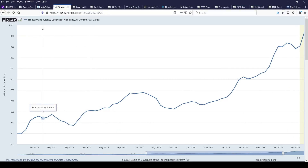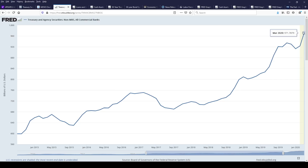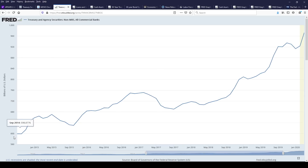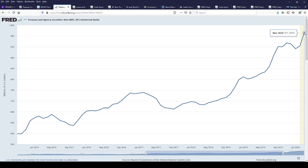Let's start here with treasury and agency securities. The SLR rule came in on September 3rd, 2014. It was suspended on April 1st, 2020. Let's just look at the positioning between those two times. Here are treasury and agency non-mortgage-backed securities — U.S. treasuries held at all commercial banks. They went from $600 billion and increased by $371 billion, over 50%. That was with the SLR rule in place.